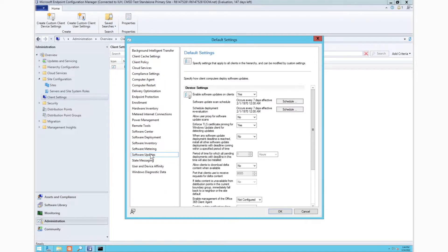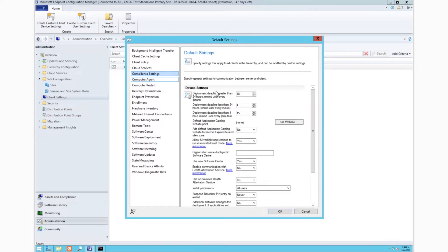Note that all of your typical configurations and client policy, software updates, and computer agent will still apply.